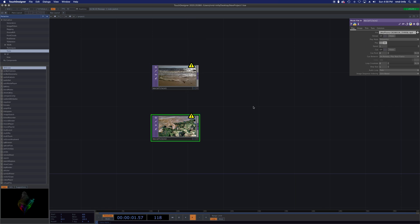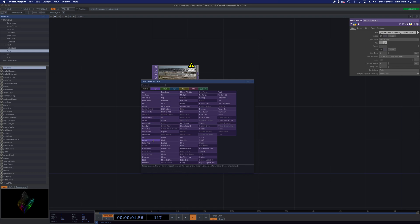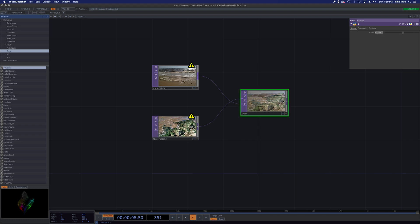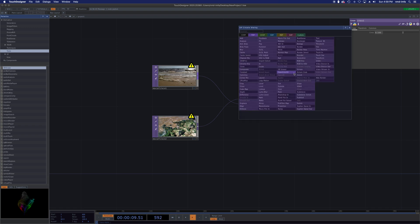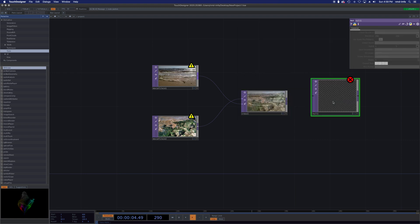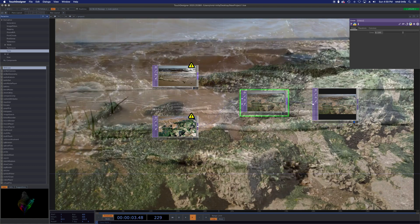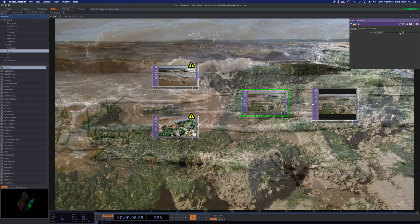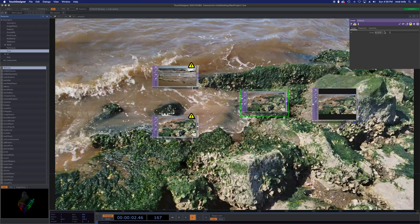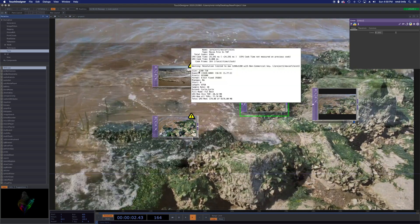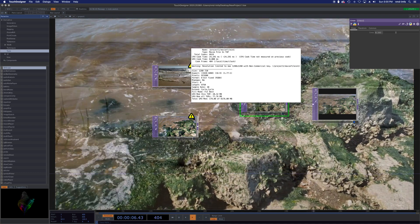First thing we want to do is add in the Cross TOP. I'll right-click, search for it, and drop it in right here — so there's one clip, here's the other, and now you can see as I control the cross I get that blend. I'll add a Null operator as well — Nulls are like an empty container you can run whatever you want into — and I'll activate its display so we can see the whole thing in the background. The little warnings are just because my clips are 1920 by 1080 and we're maxed at 1280 by 1280 in the non-pro version of Touch Designer.